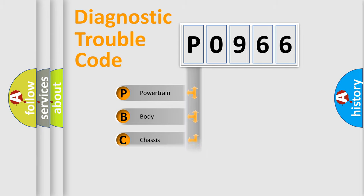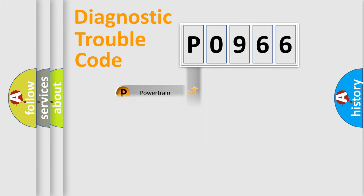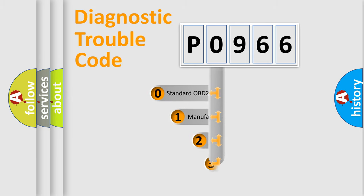Powertrain, Body, Chassis, Network. This distribution is defined in the first character code.